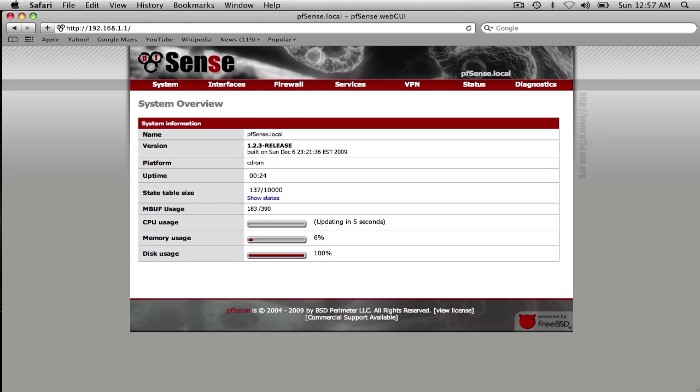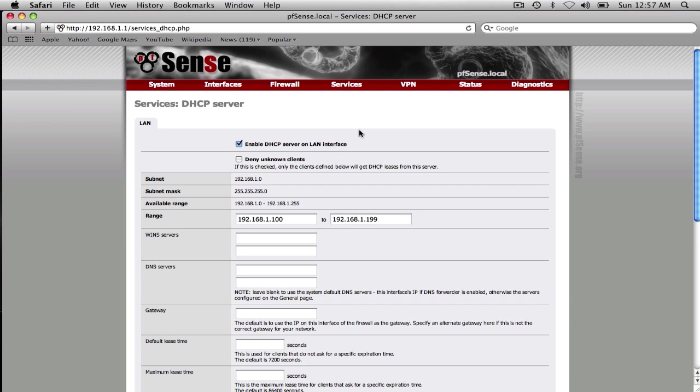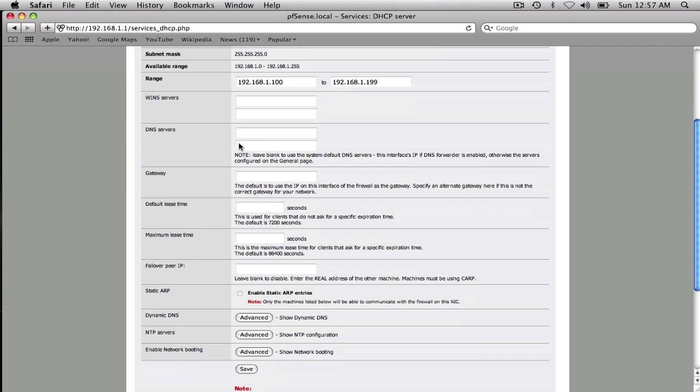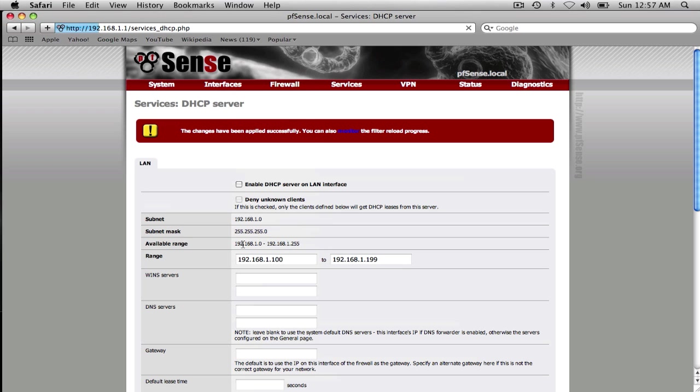So here's the GUI for pfSense and we want to do some configuration. The first thing we should probably do is turn off the DHCP server since this will be a wireless AP. We don't need a DHCP server running on the LAN interface. So we save that there.